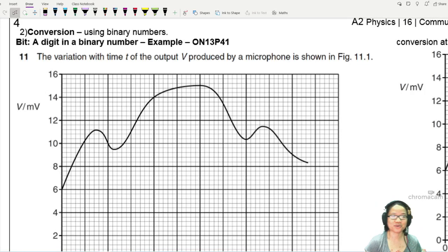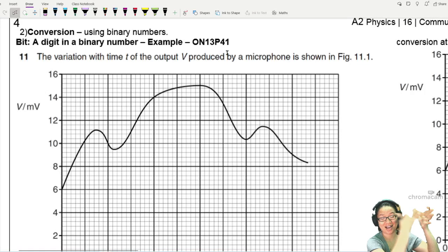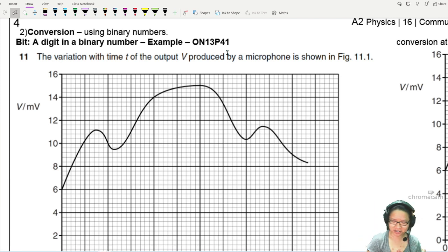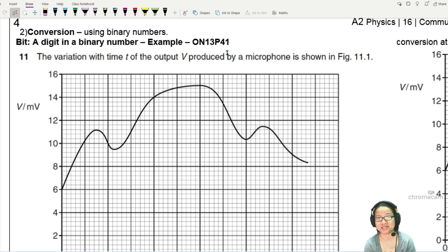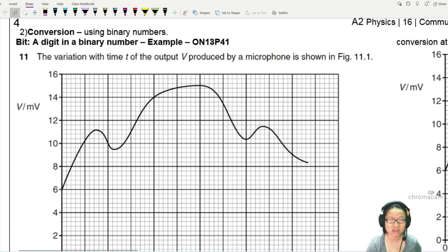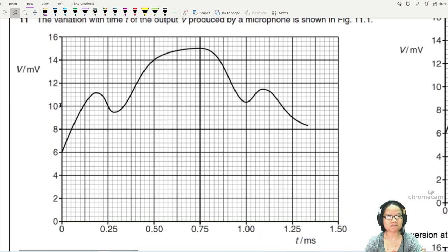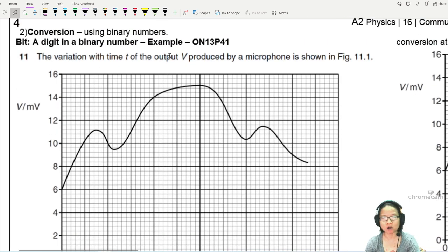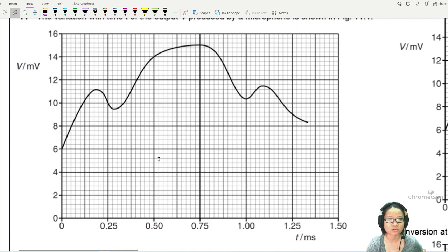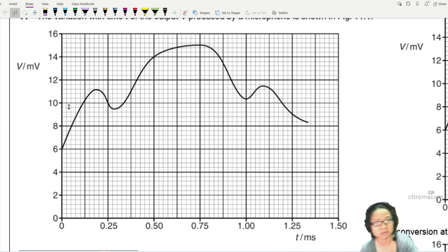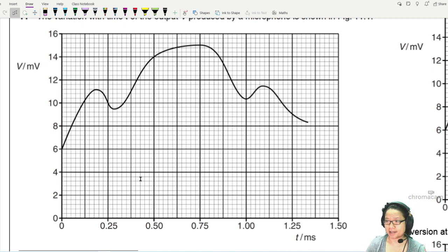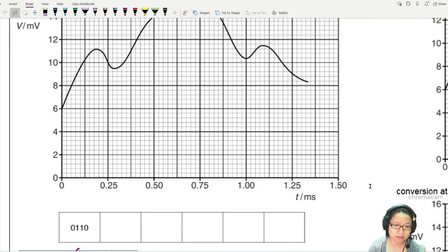In this example we are going to look at analog to digital conversion and digital back to analog conversion through a binary process. This is a common example found in past year exams — almost every year they'll ask at least one variant. The question states that the variation with time of the output voltage produced by a microphone is shown in a graph, representing the output voltage of a beautiful melodious opera singer.